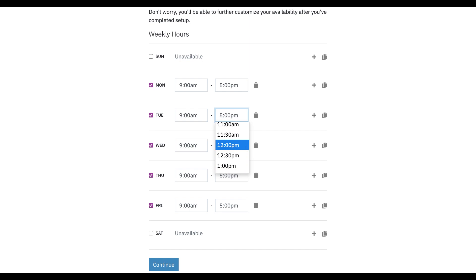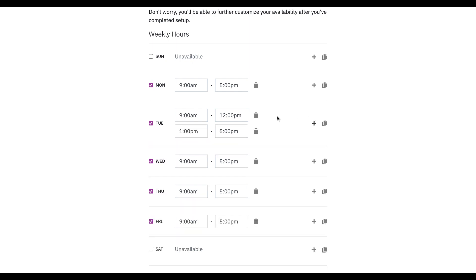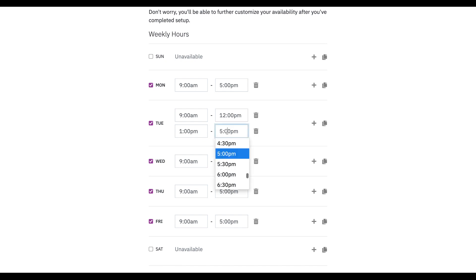We're going to set this one from 9 to 12, and then we're going to take an hour for lunch, so we do want to make another one. This is pretty smart — it recognizes you're probably setting up lunch, and so it defaults this next time to 1 and assumes maybe you're done at 5, so it does 1 to 5. But you can change this as needed.